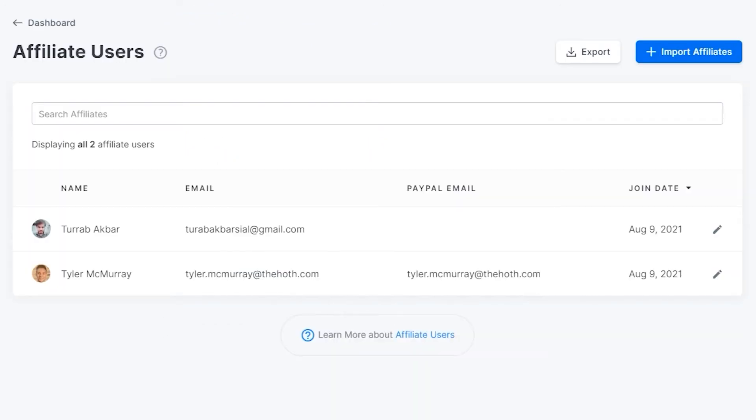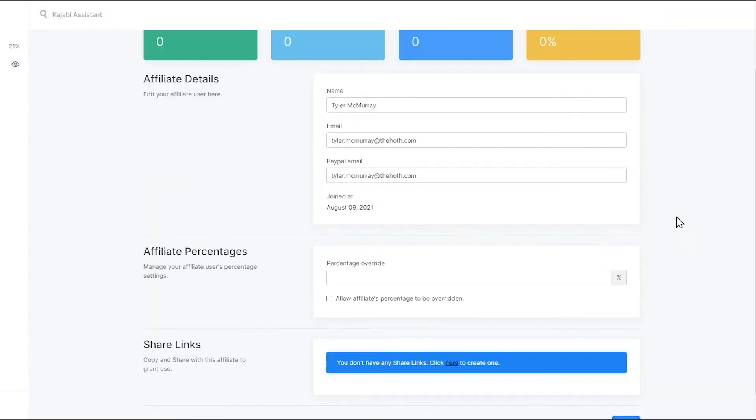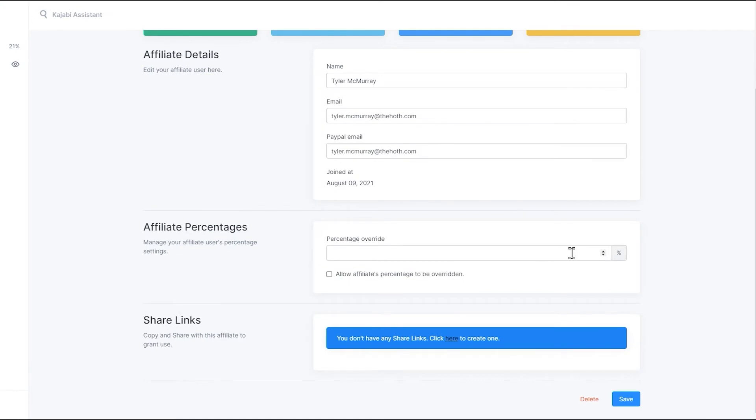Finally, under affiliates, you can choose to commission affiliates that help sell your product. You can choose whatever percentage and customize it to your needs.